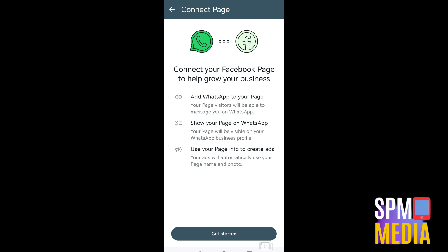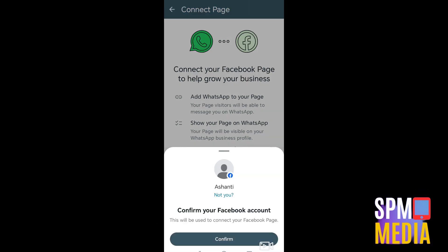Tap 'Get Started', then simply verify and confirm that this is your Facebook page. Tap 'Confirm' and it will show your Facebook page. Select that Facebook page and proceed.